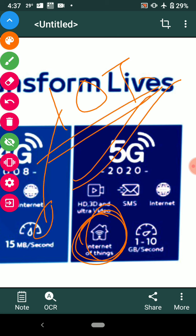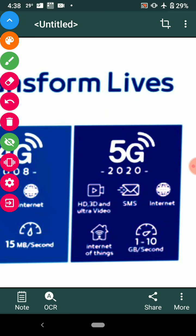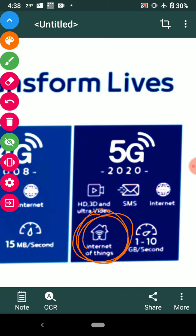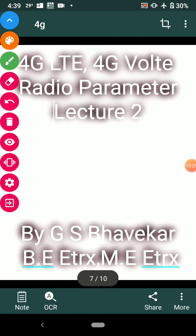IoT — internet of things — is a very important system available in 5G. Using IoT, you can switch on or off your fan, TV, computer, or other appliances from anywhere in the world via the internet. All commanding and control applications can be managed through IoT, making it a tremendous technology widely used in electronics engineering. The speed in 5G is some tens of Gbps, previously noted as 20 Gbps.